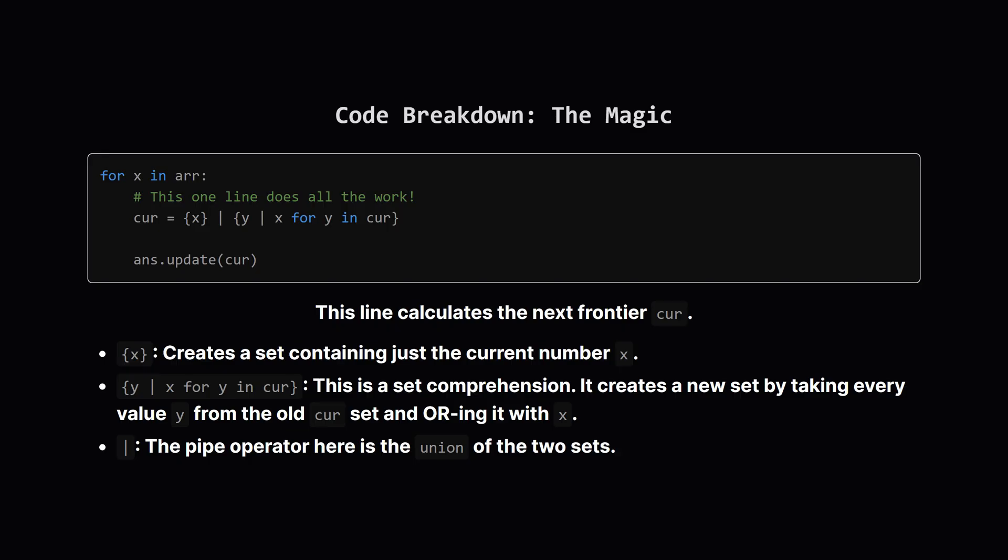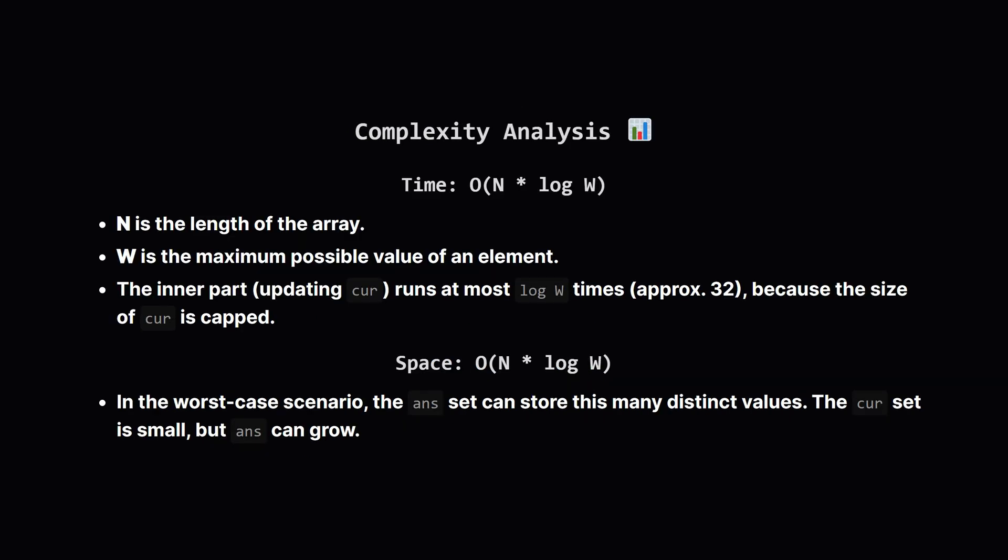This single line is the heart of the solution. Let's break it down. We're reassigning the CUR set. The right side is made of two parts joined by a set union operator. The first part, {X}, creates a set containing just our current number. This represents the new subarray that starts and ends at X. The second part is a set comprehension. It says, for every value Y that was in our old frontier, calculate Y OR X and put it in a new set. The pipe operator then combines these two sets into one, which becomes our new frontier. After that, we just update our main ANS set with all these new values.